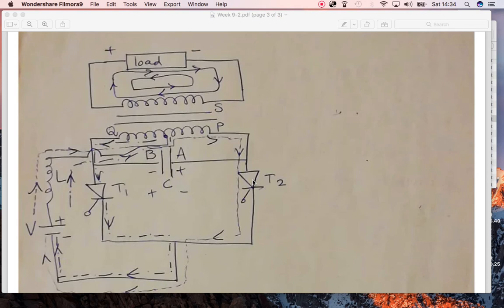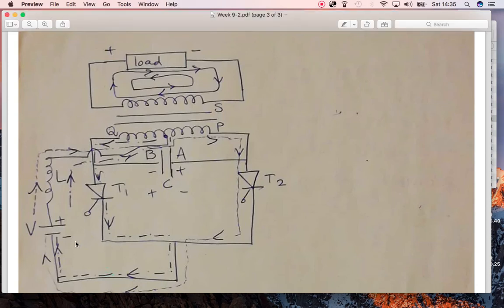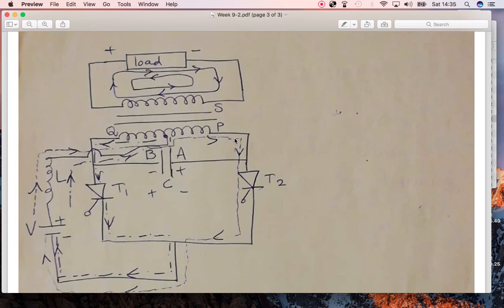When the gate signal is applied to one thyristor, the capacitor shuts down the other thyristor, and the direction of current flows from the positive to the negative terminal of the battery — coming through the circuit, through the capacitor, through the thyristor, and draining out. When the gate is applied to the other thyristor, the direction of current reverses. The transformer allows current to flow through the load in one direction when one thyristor is on.